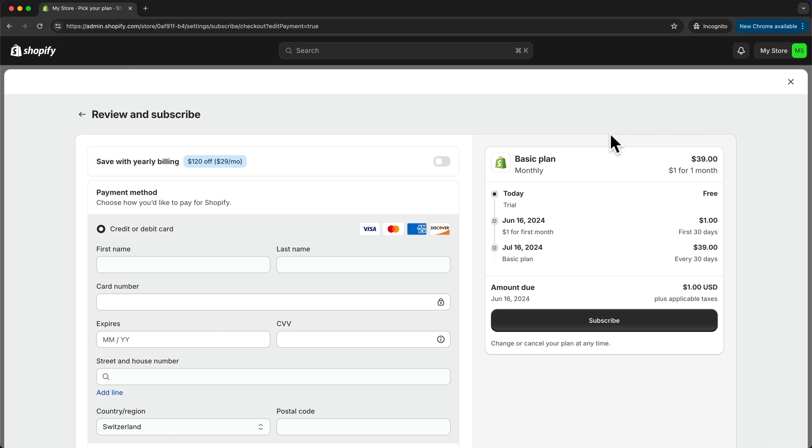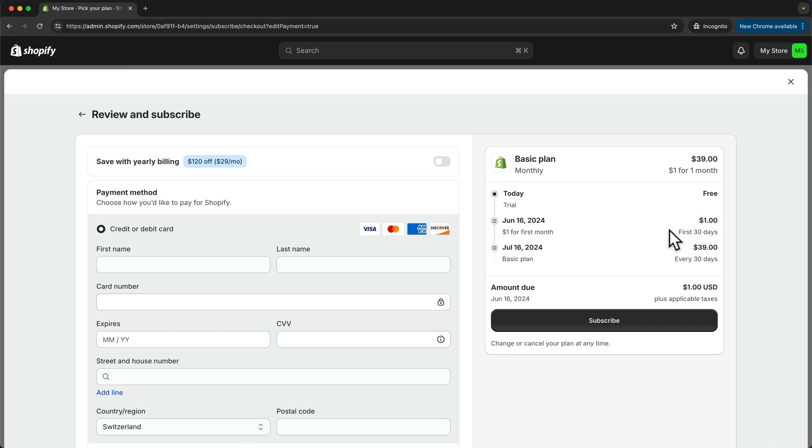Now here we can see a quick overview of our plan. So currently we are still on the free trial for three days. Then after the three days we're going to have to pay one dollar for the next 30 days, and then if we don't cancel our plan within those 30 days, we're going to be on the regular plan for $39 per month.